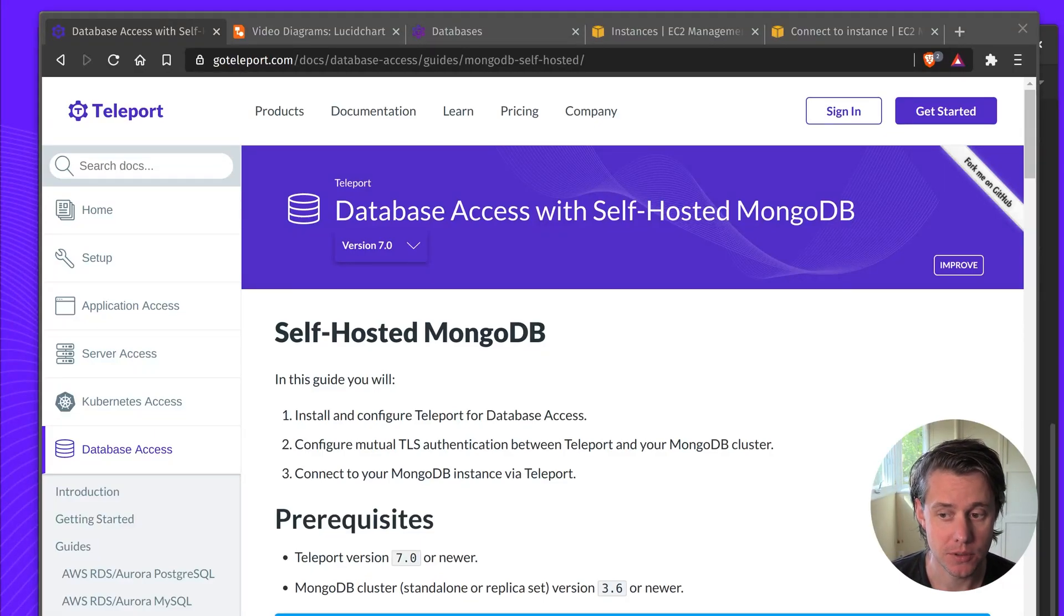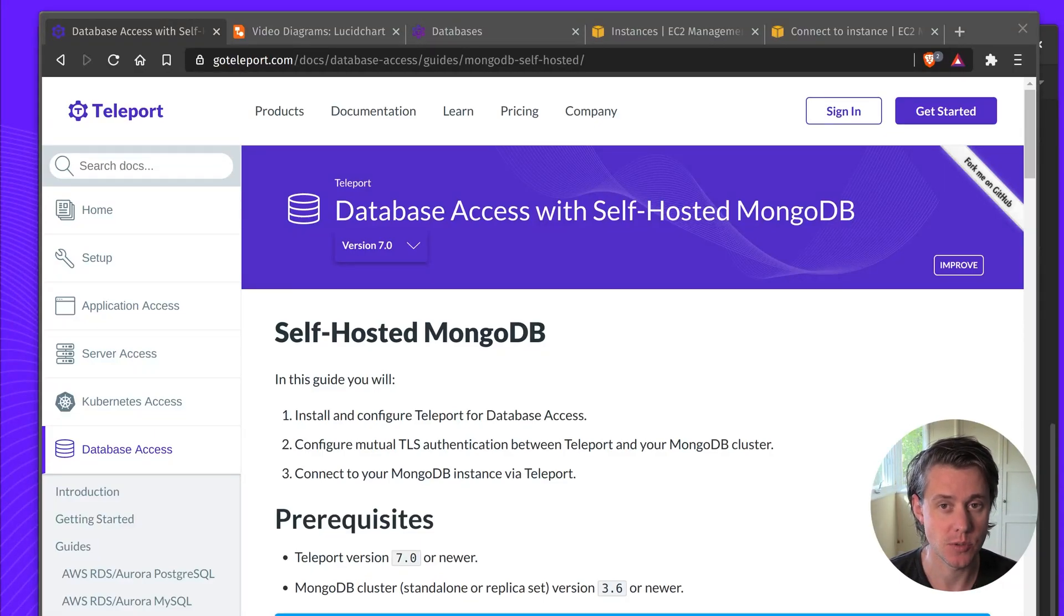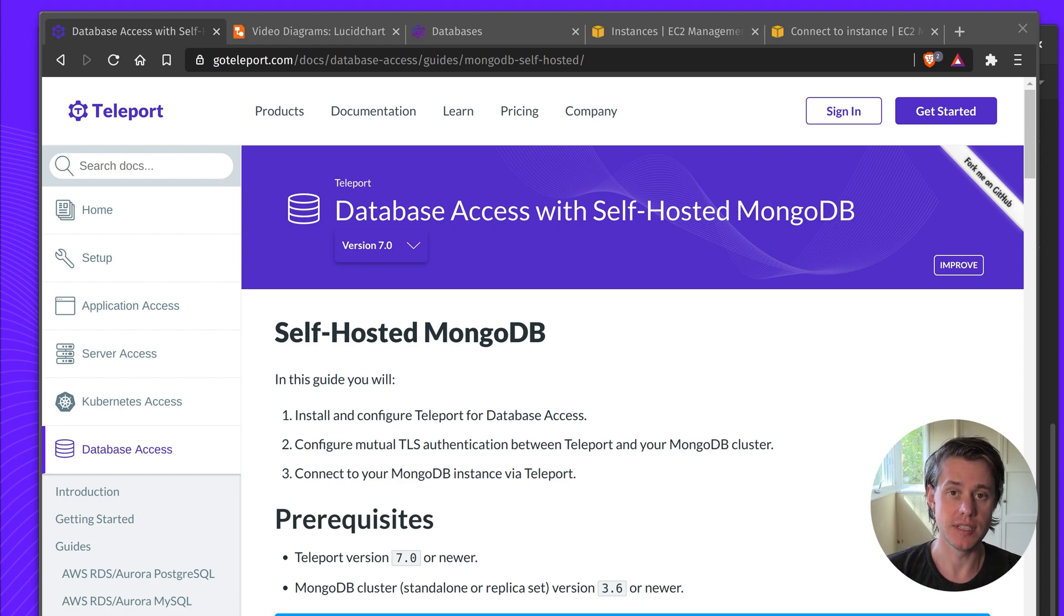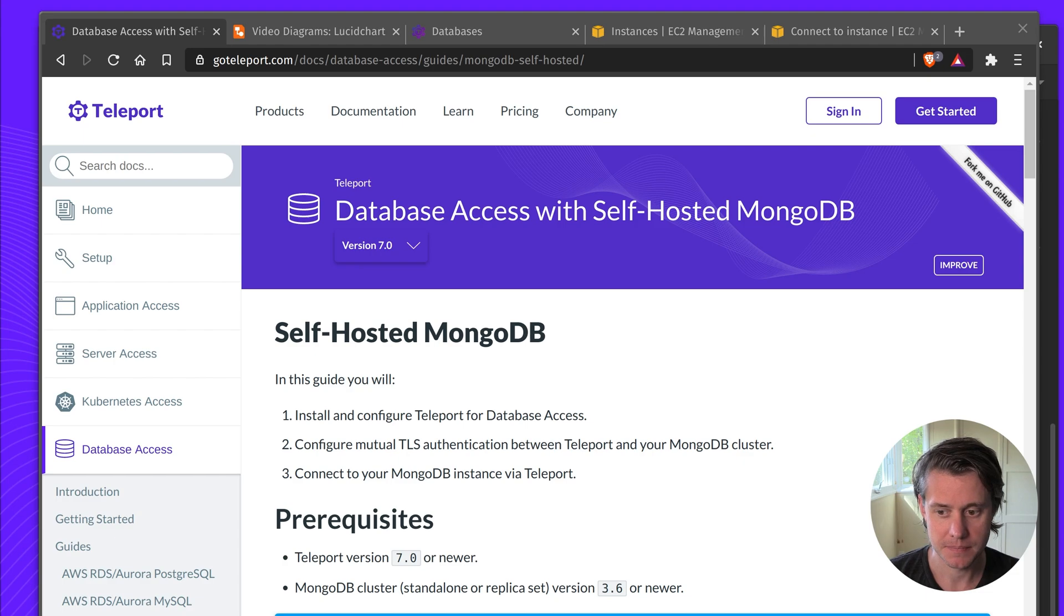Hi, I'm Ben with Teleport and in this video I'll be giving you a quick overview of how to set up Teleport for database access using self-hosted MongoDB.